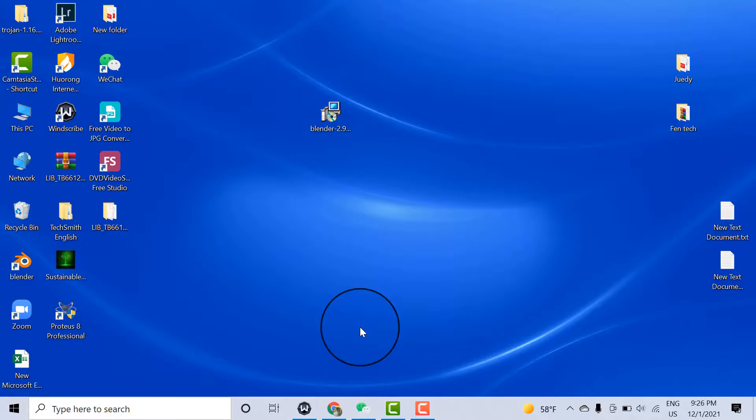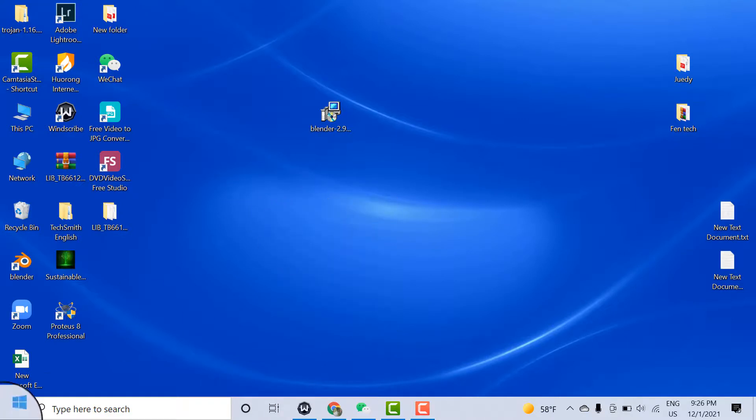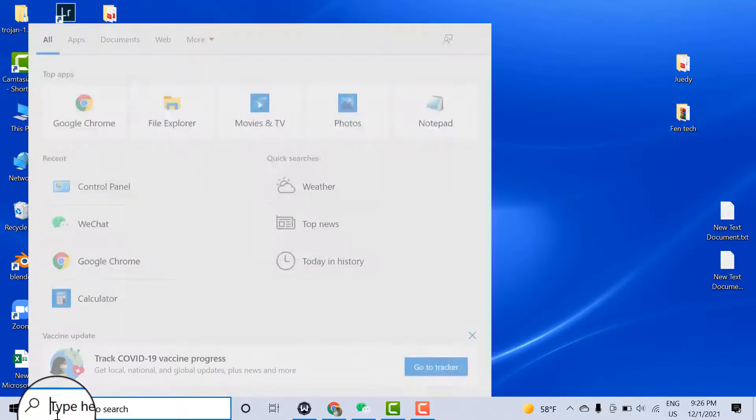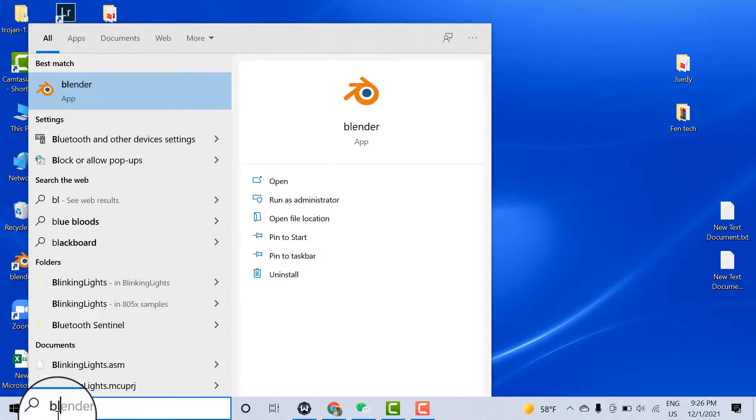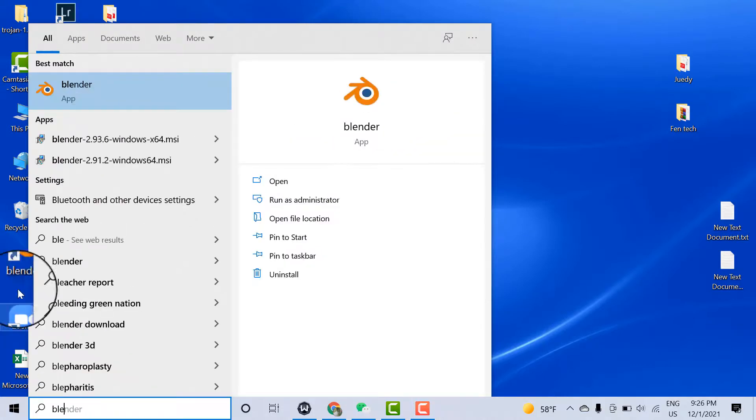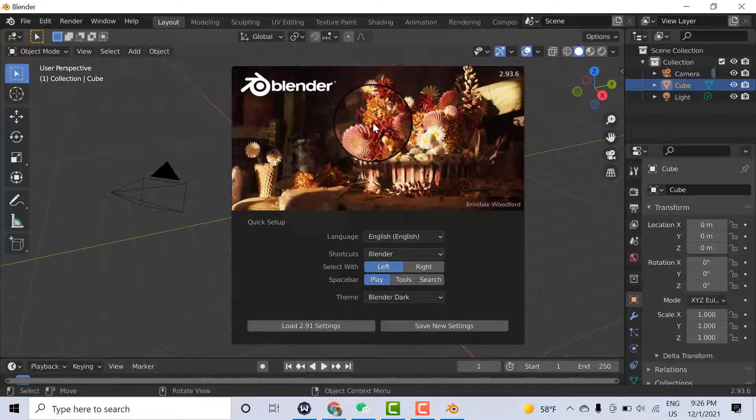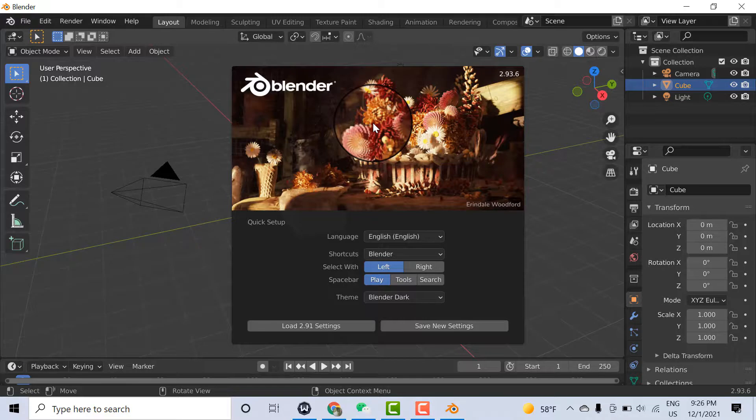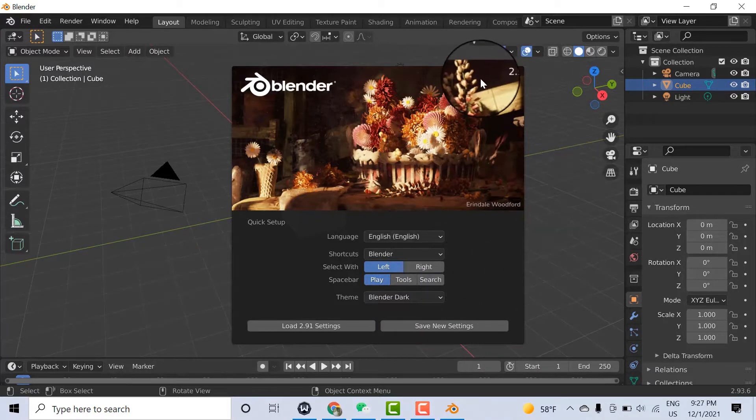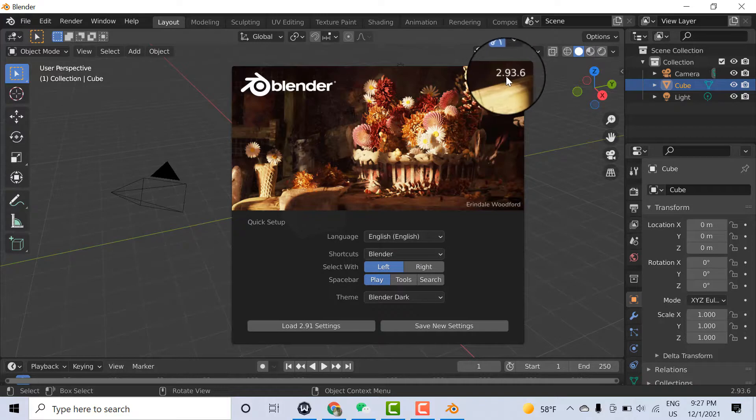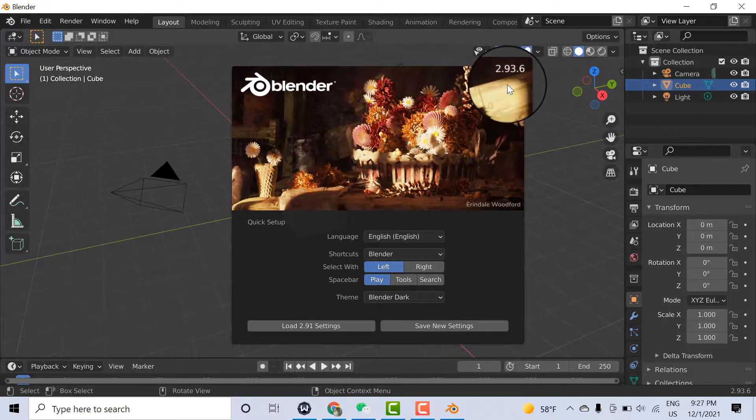Now you can use Blender. You can search here. Here is Blender available. Click and open it. Blender 2.93.6 - you can see this is the version we downloaded, and this version is available here.